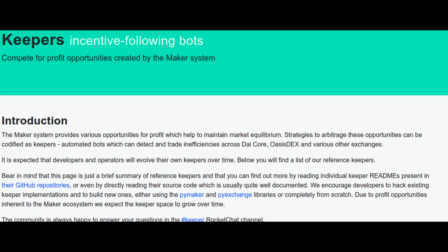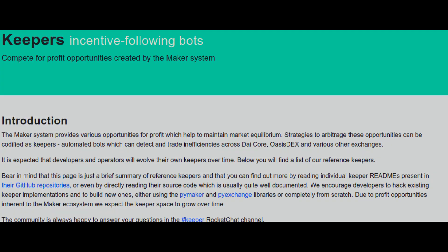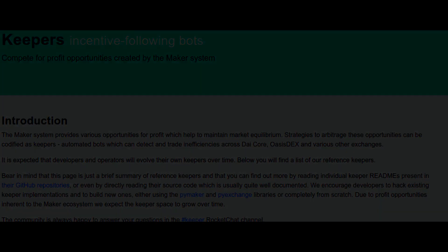Let's take the example of DAI stablecoin. In the case of DAI, keepers are market participants that help DAI maintain its target price of 1 USD. They sell DAI when the market price is above the target price, and buy DAI when the market price is below 1 USD. So, let's take a look at DAI.